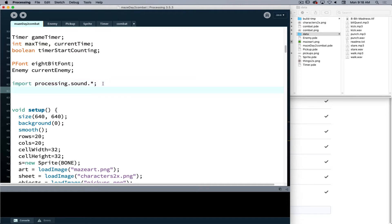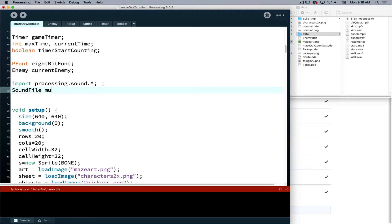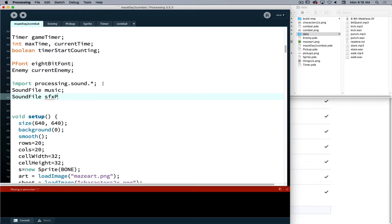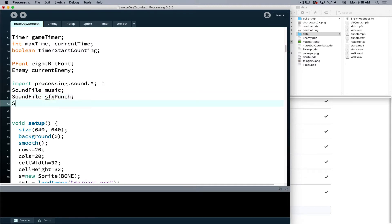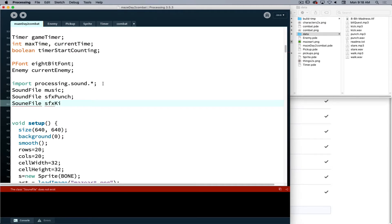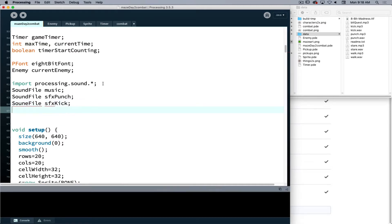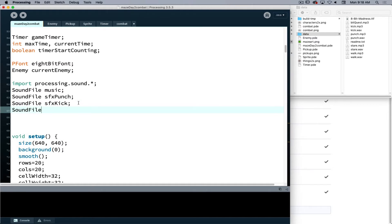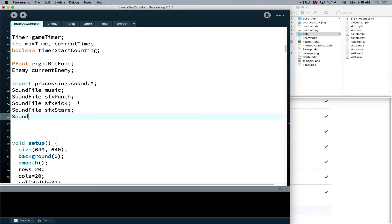Now we need to make some variables to hold our sound information. So I will use sound file as my variable. I'll make one for my music and then I need one for my sound effect punch. I'll need one for my sound effect kick, and feel free to copy paste as you're doing this.